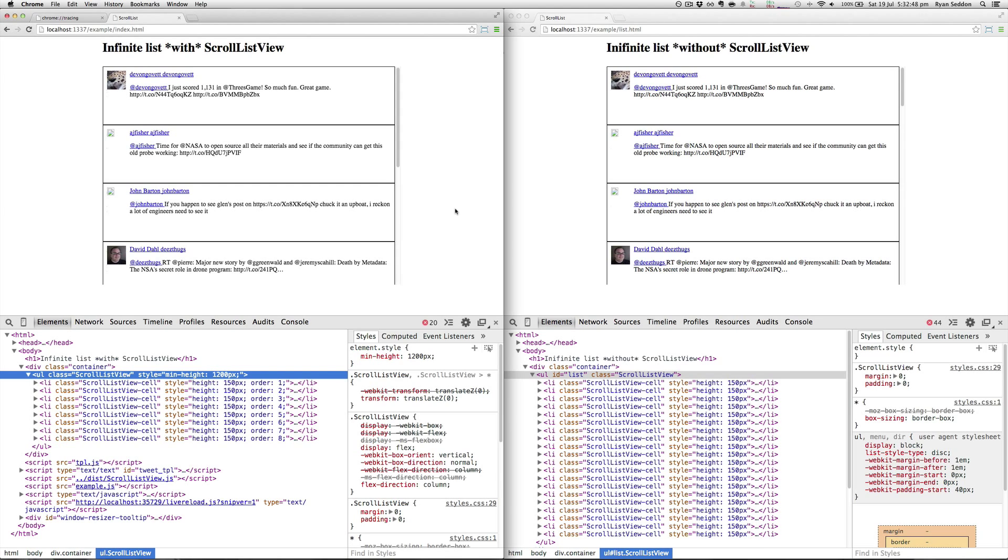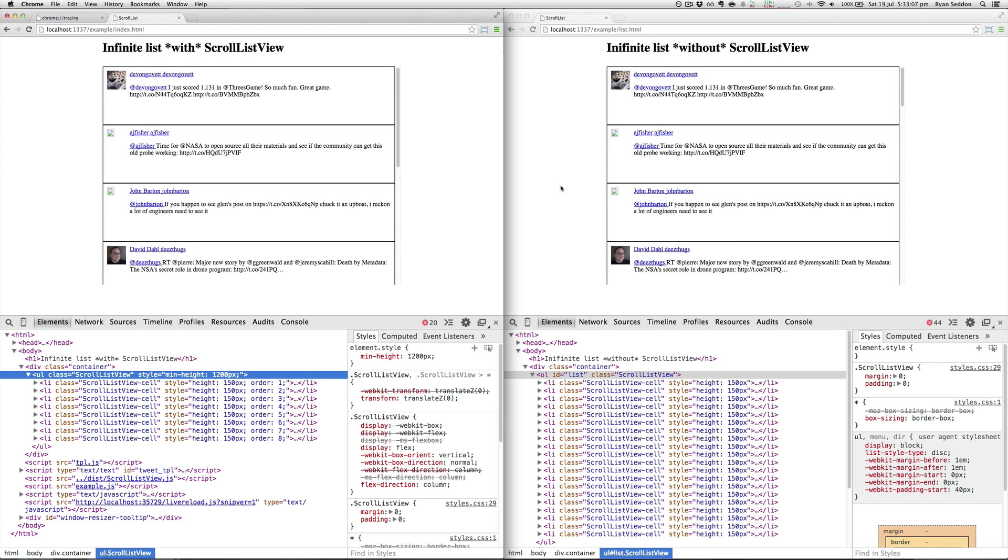I'll go through a few examples and visualize how this technique works using a cool tool built into Chrome called Chrome tracing. We'll get into that in a second, but first I'll show you the example with ScrollListView and the example without ScrollListView.